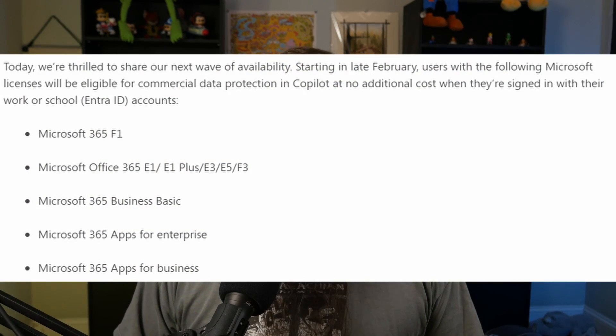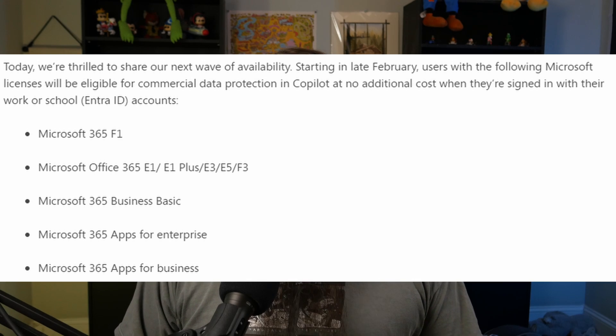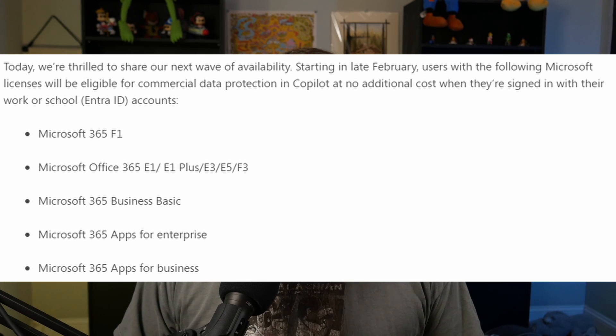With all these options, you'll need to purchase the license on an annual basis — you can't go month to month. One other important thing to touch on is commercial data protection. What this means is that your prompts and responses to and from Copilot are not going to be saved anywhere and won't be used to train the model — Microsoft will have no information about any of that. Microsoft is rolling this out for more and more licenses, and these are all the licenses that currently support this feature.